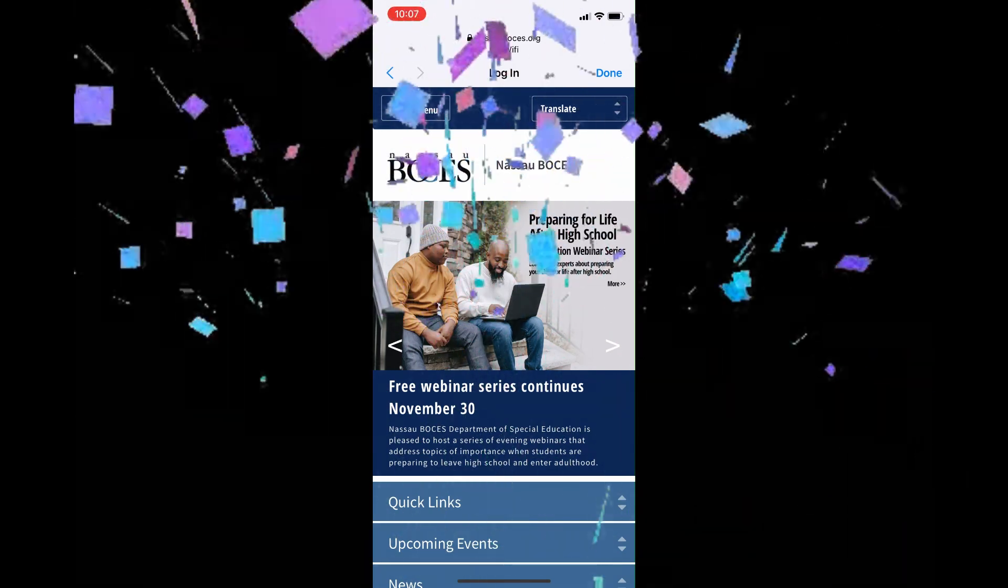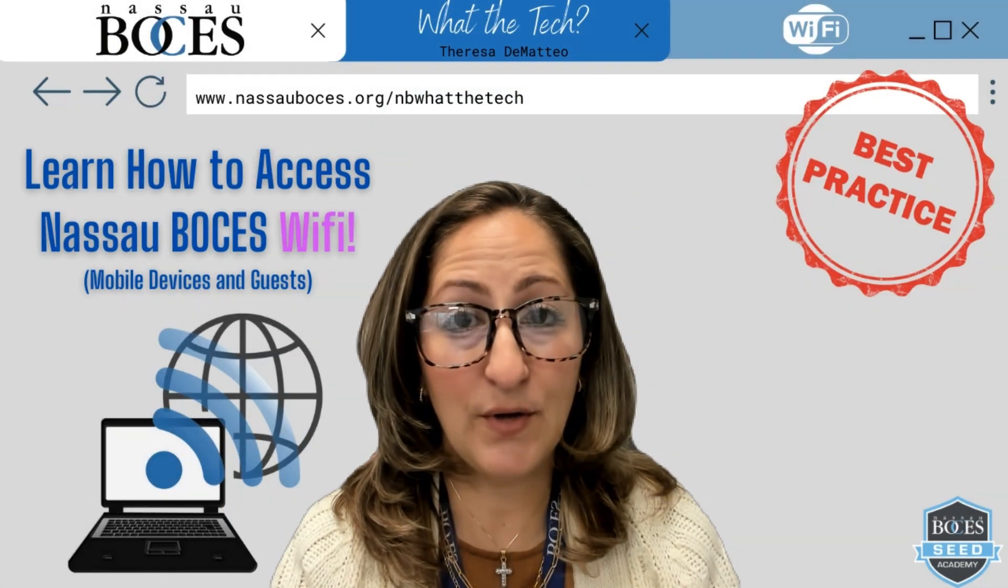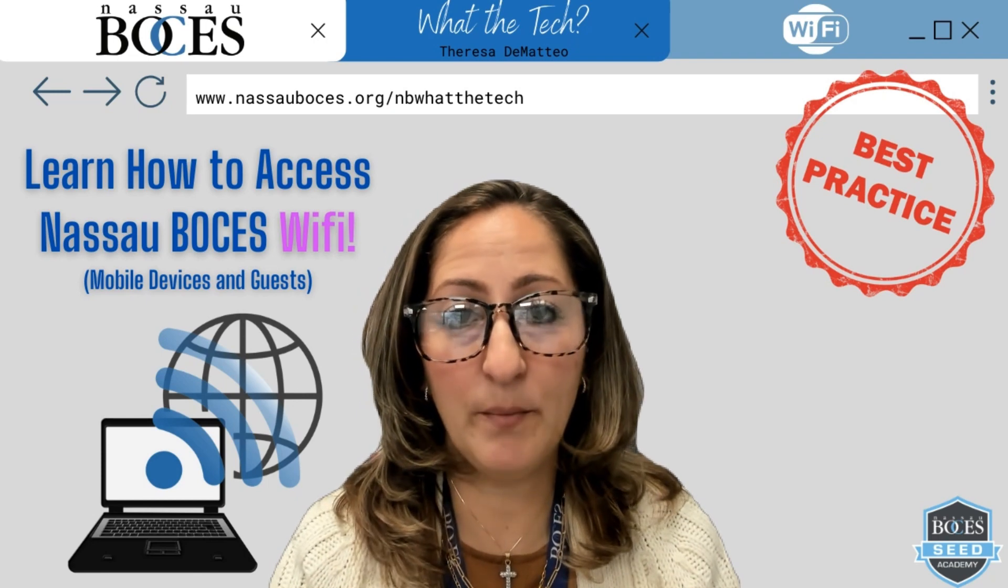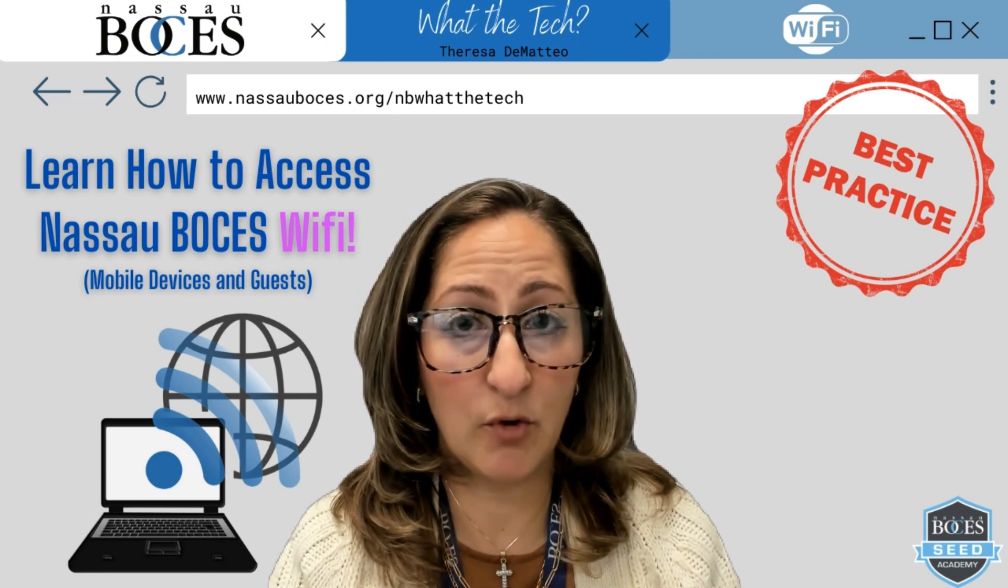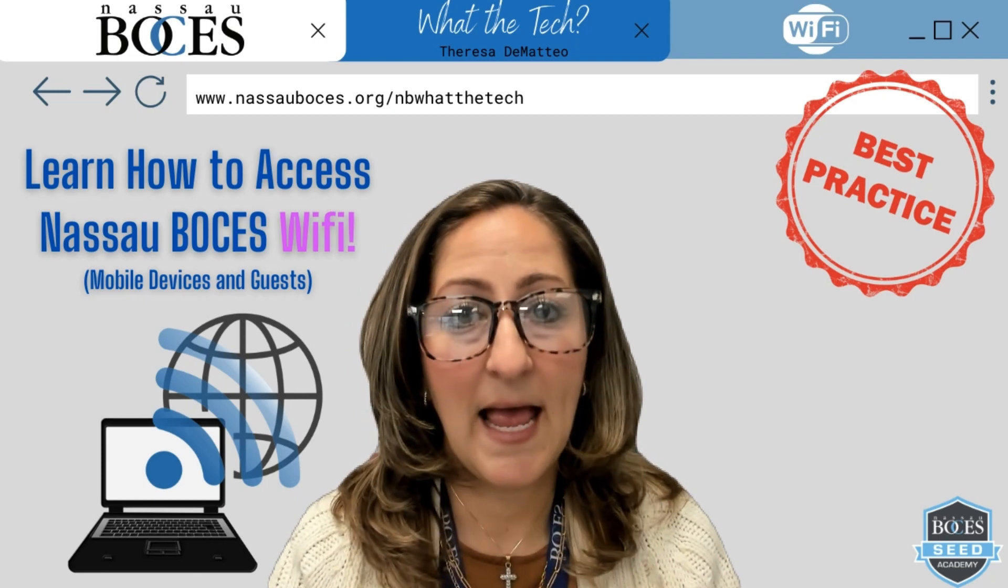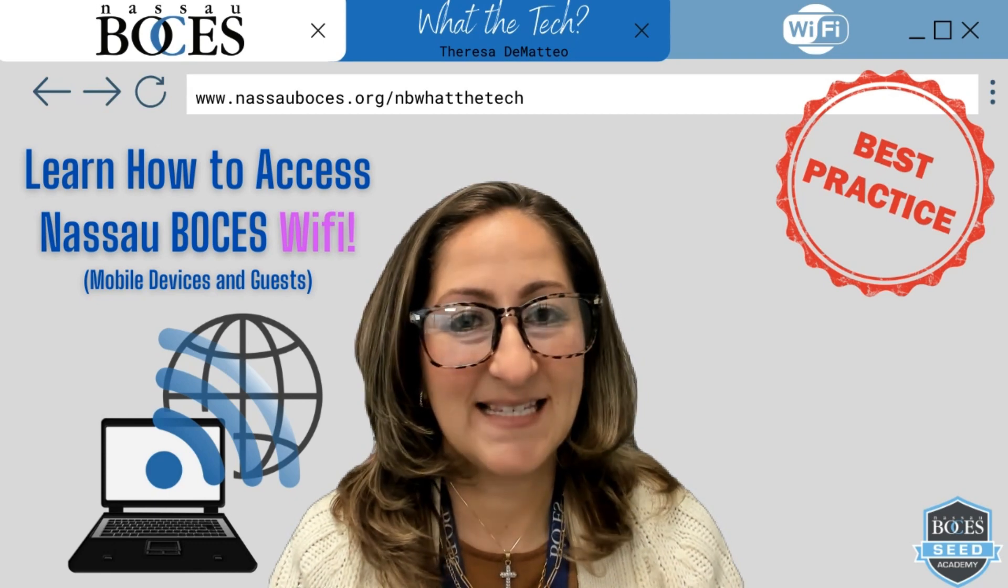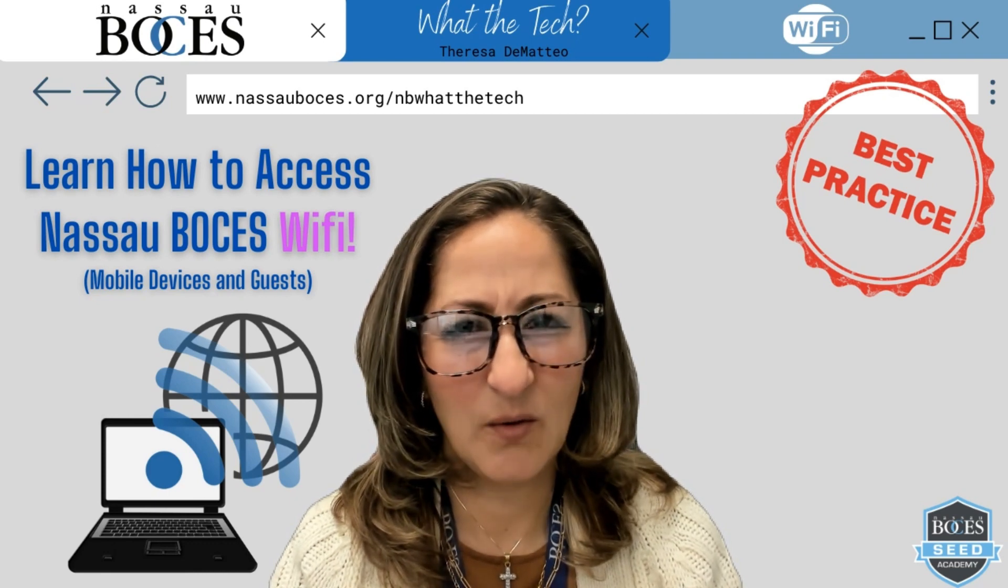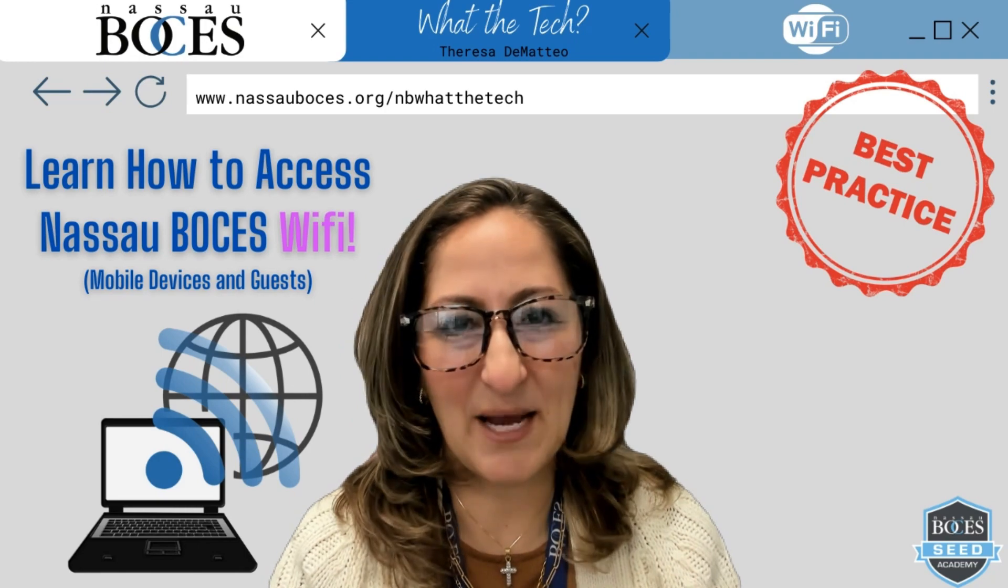Congrats, you are now connected to the Nassau BOCES Wi-Fi network. Now you know how to join the Nassau BOCES Wi-Fi from your mobile device and as a guest. Stay tuned for next week's What The Tech Tip.